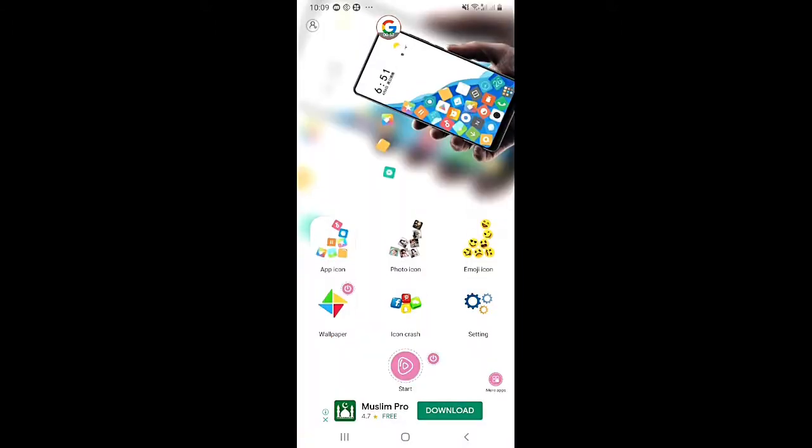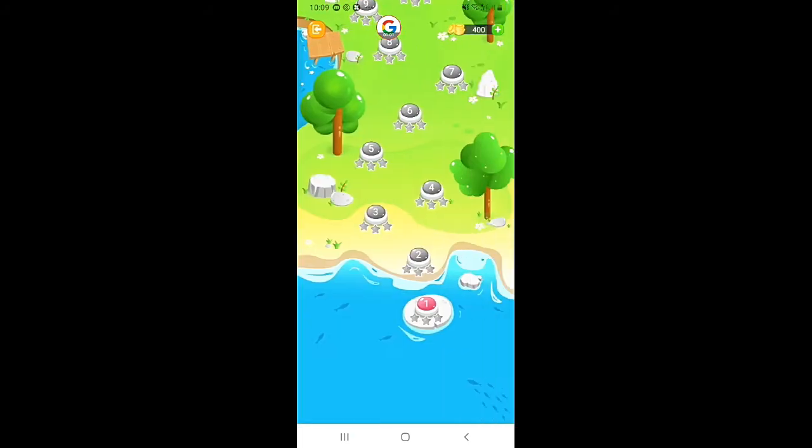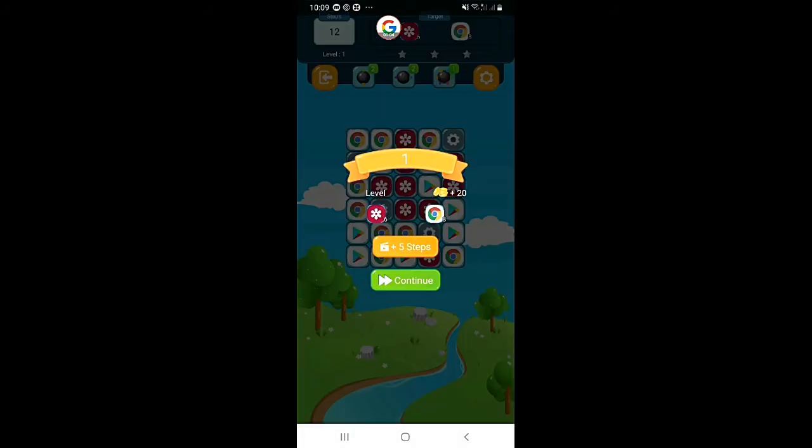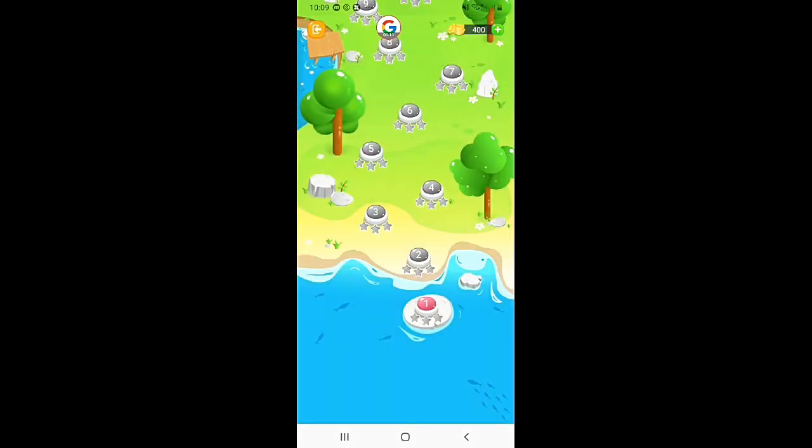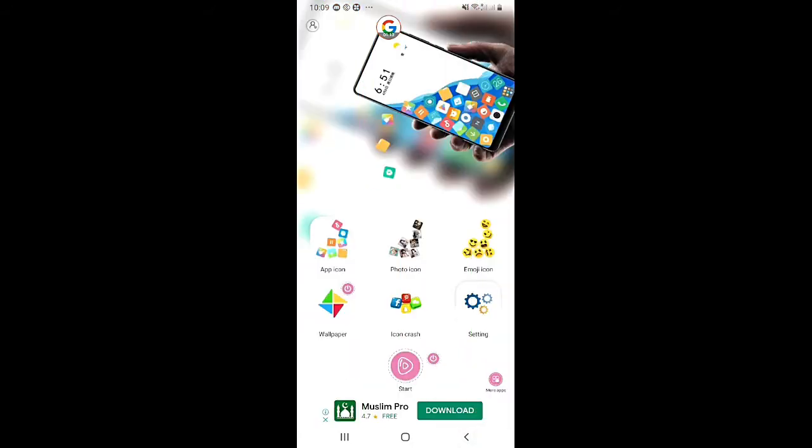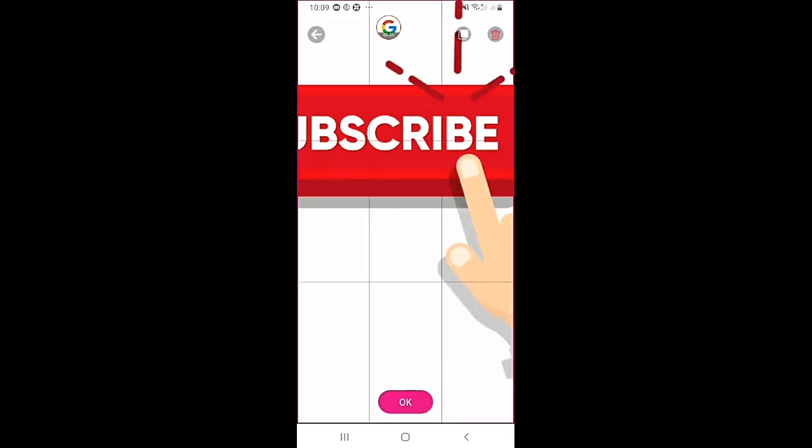You can see the icon in the mobile. You can see the settings. You can see the options.